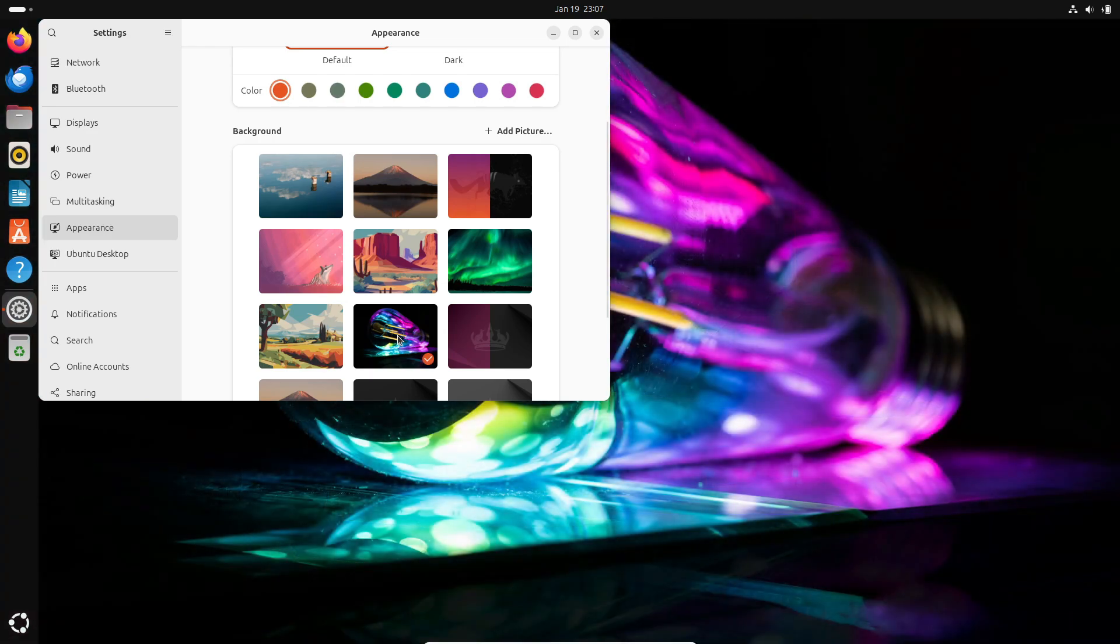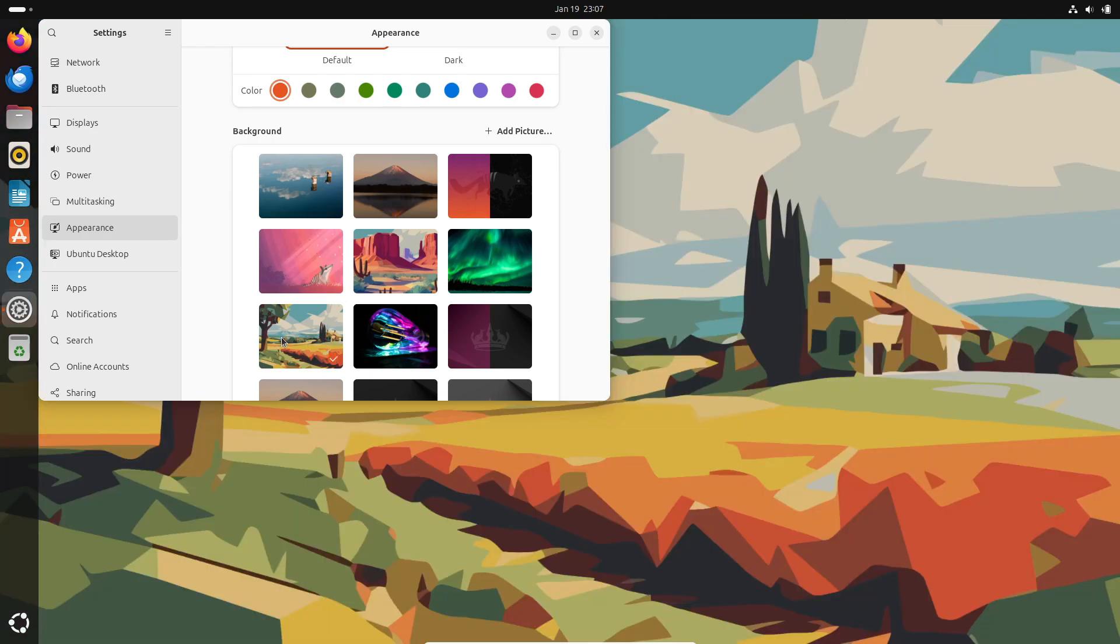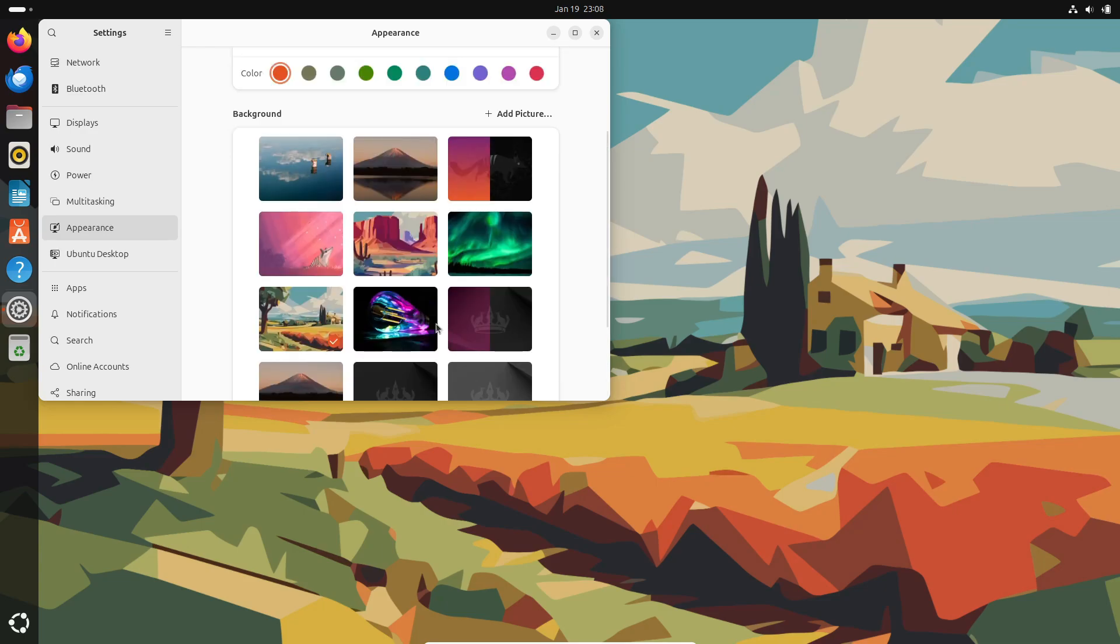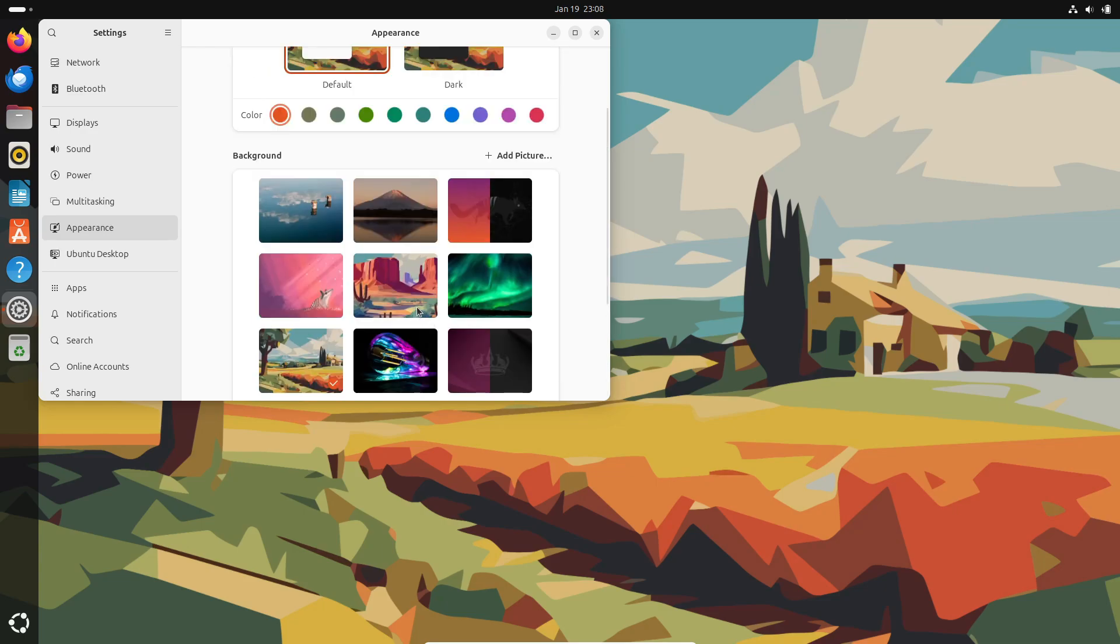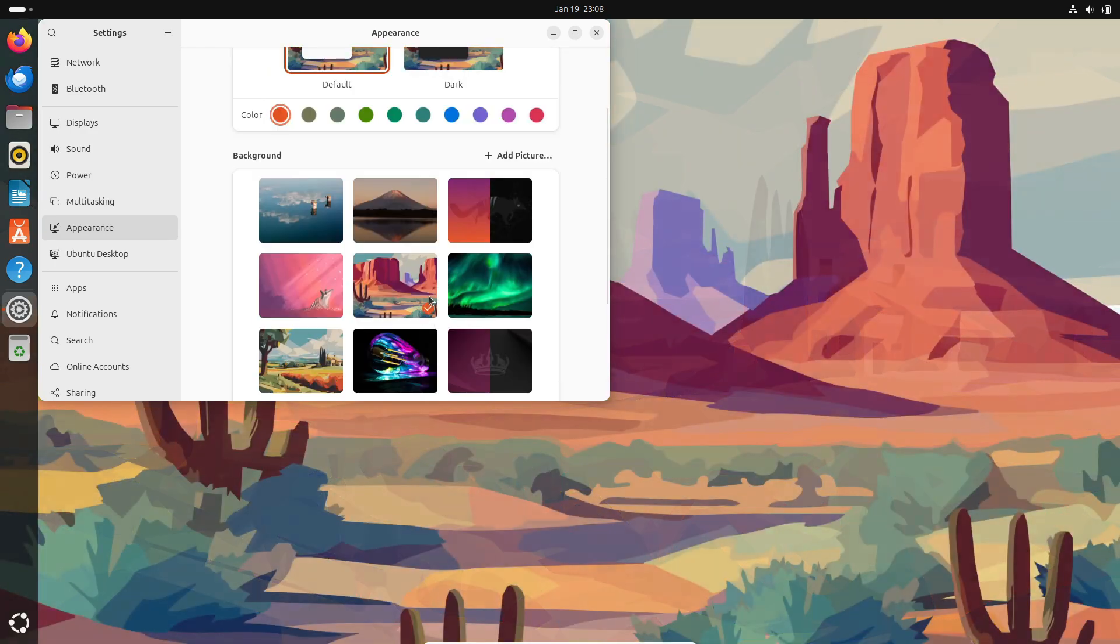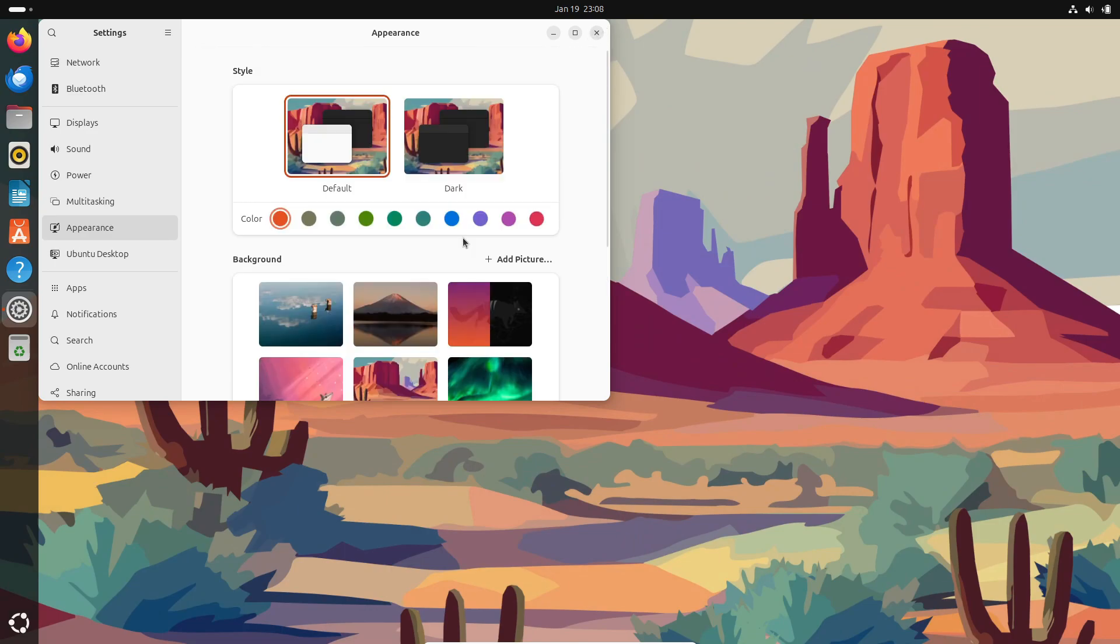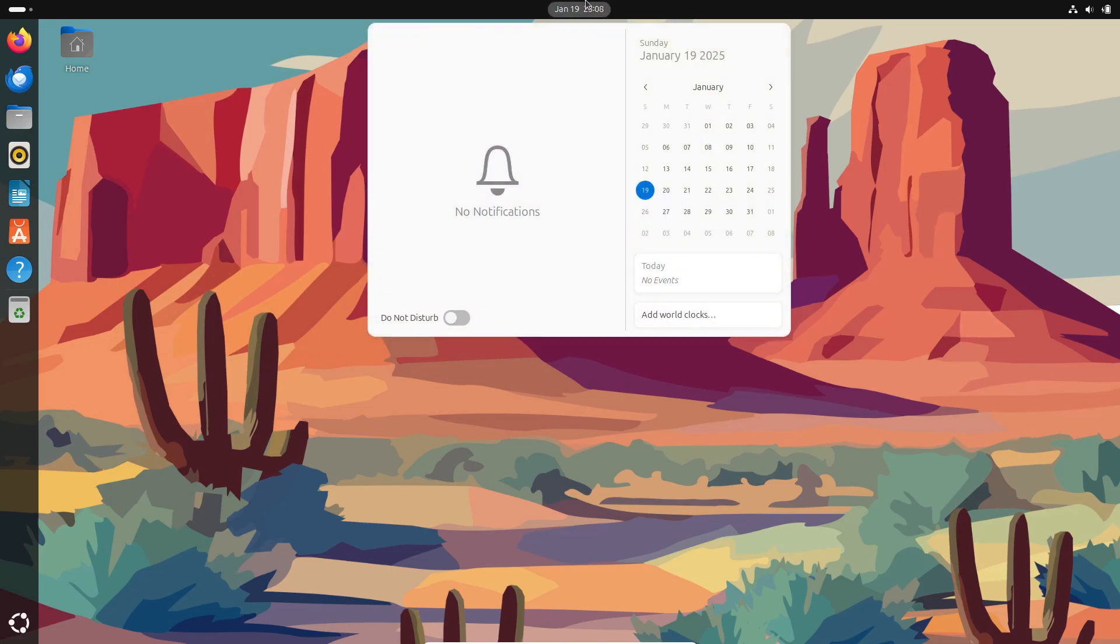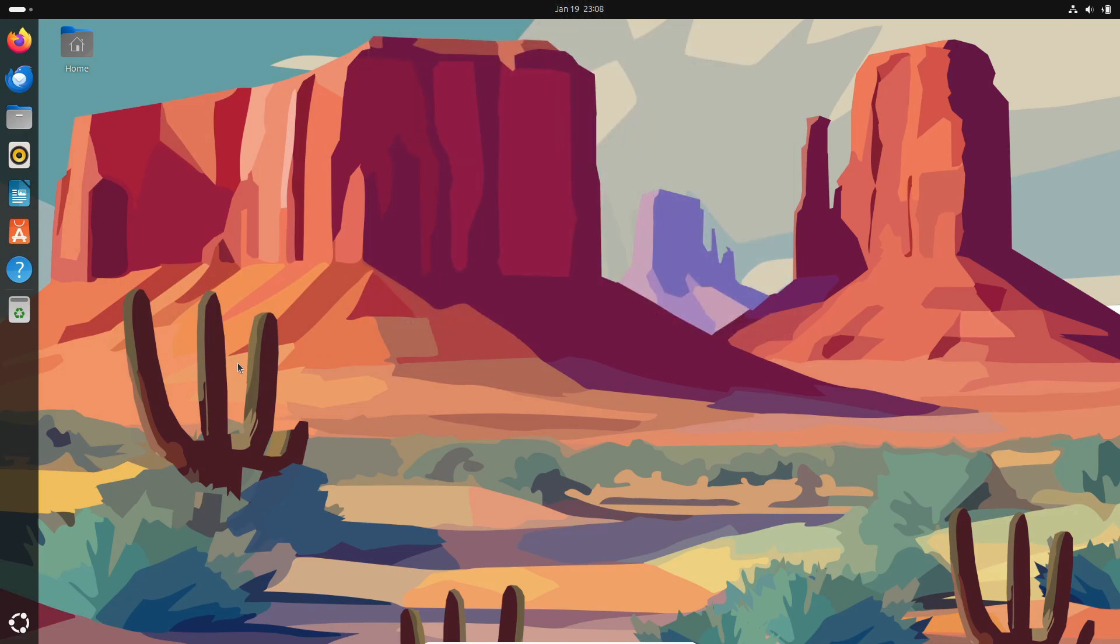So, which version of Ubuntu fits your vibe? LTS or non-LTS? Let me know in the comments below. I'd love to hear what you think. And hey, if you found this video helpful, don't forget to smash that like button, hit subscribe, and ring the bell for more tech breakdowns like this. Thanks for watching, and I'll catch you in the next one.